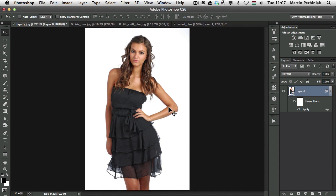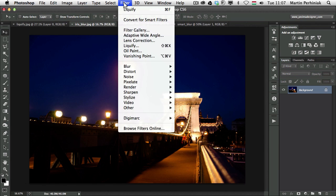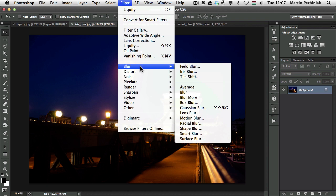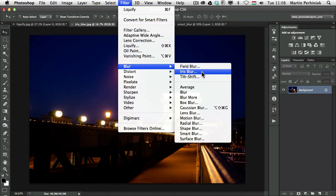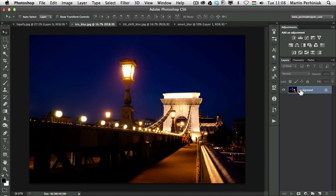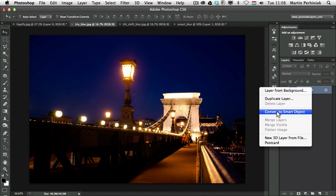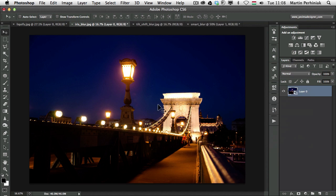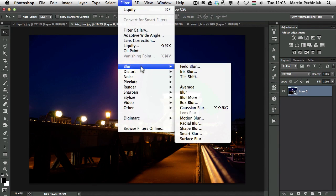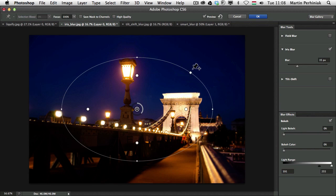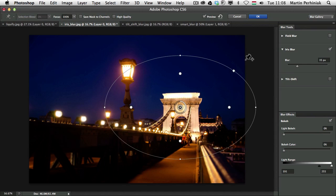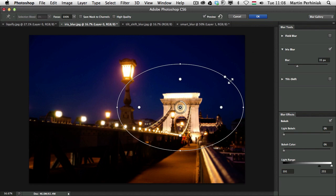Similarly to the Liquify tool we have the same feature for the new Blur Gallery which we have in the Filter menu as well. So Field Blur, Iris Blur and Tilt Shift we can all use as Smart Filters. Once again all I need to do is right click on the layers and choose Convert to Smart Object. And then if I go to Filter and I choose let's just say Iris Blur in this case I can set my Iris Blur the way I want to use it.